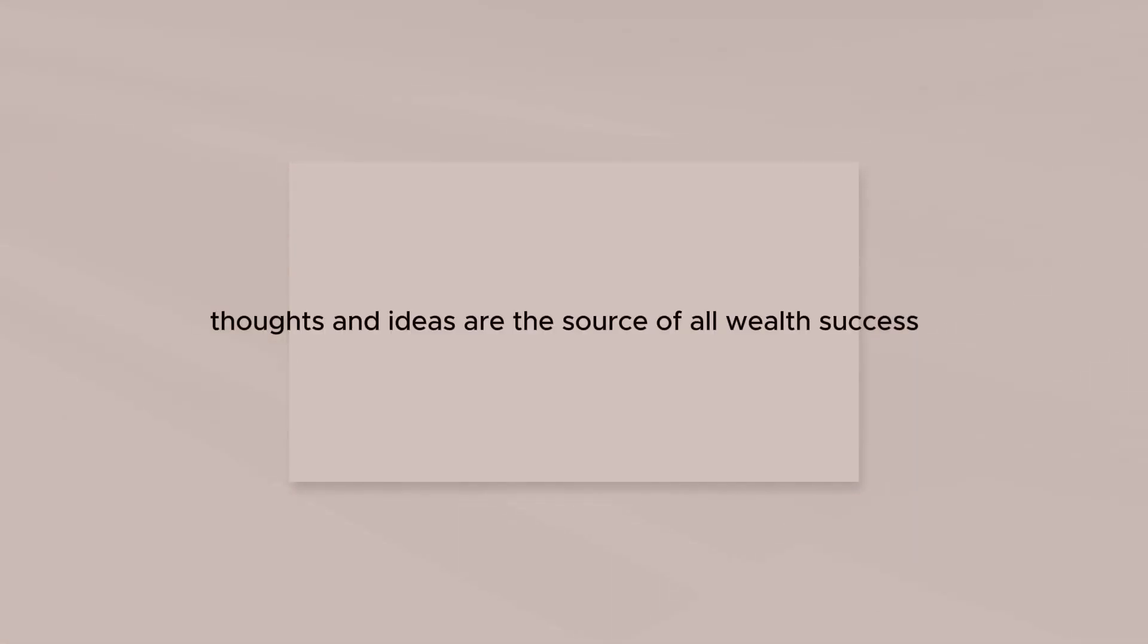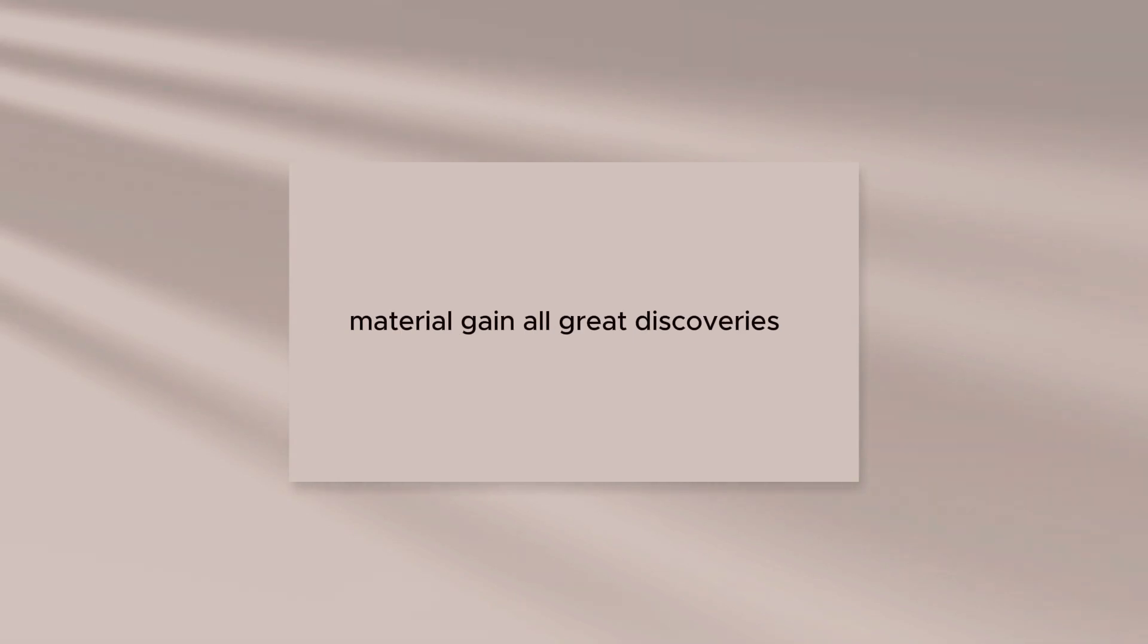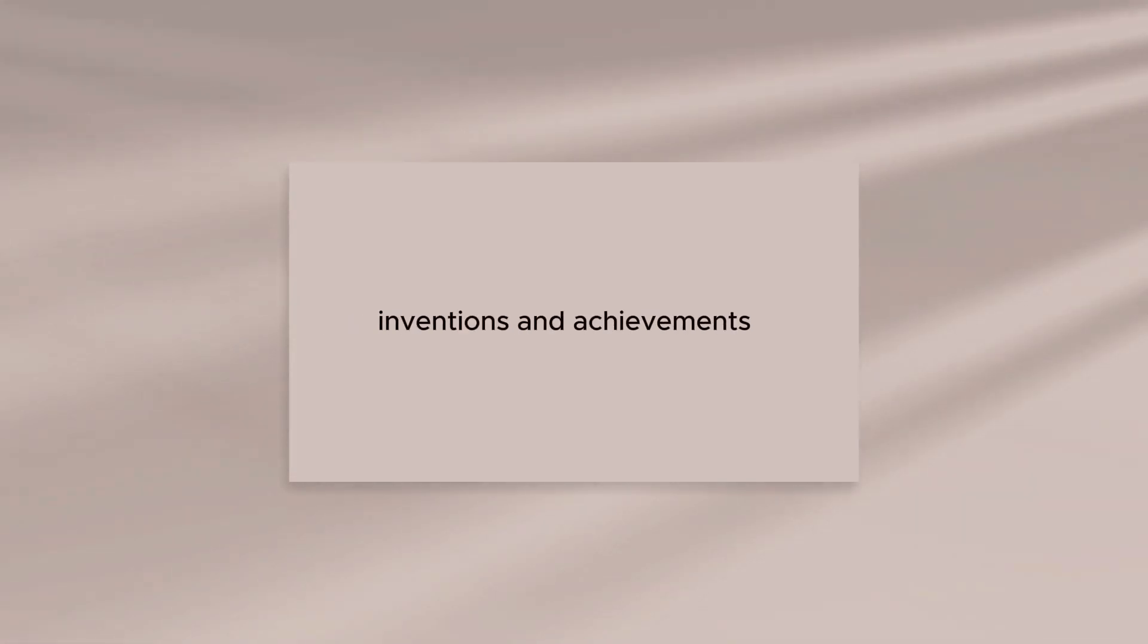Thoughts and ideas are the source of all wealth, success, material gain, all great discoveries, inventions, and achievements.